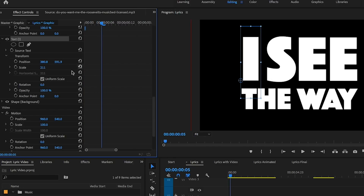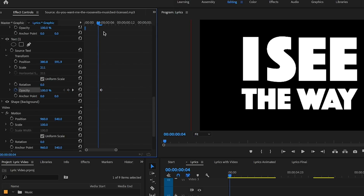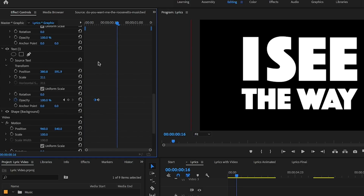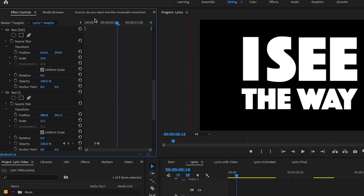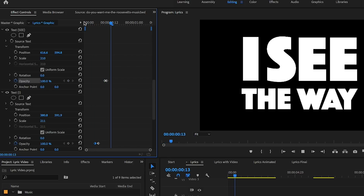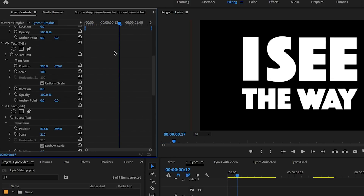Scrub through to find when 'I' is spoken — right about here — then toggle animation and move one frame over and make the opacity zero. You may need to make some fine adjustments by moving it over. There we go, 'I' comes in. Now do the same with 'see' — 'see' comes in around right here, toggle animation, use the left arrow key to move one frame over, and bring it to zero. 'I see' is good.